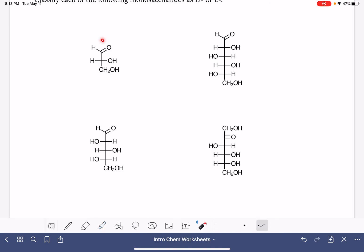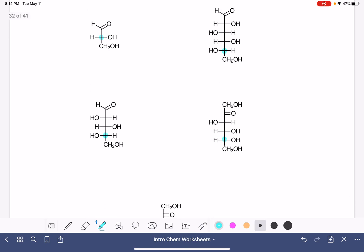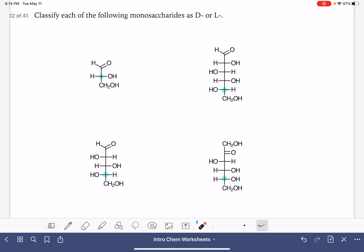This is the top, so this is carbon number one right here, which means this is our last carbon. We're not looking at the last carbon — we are looking at the second-to-last carbon. The second-to-last carbon in all of these is the one that dictates D or L. Once we've found it, we look at the position of the OH group. If the OH group is on the left side of our drawing, then it is the L version of the monosaccharide — L for left.